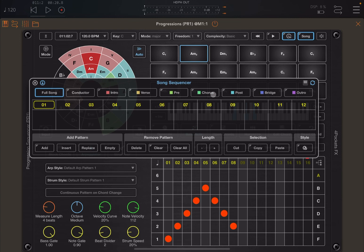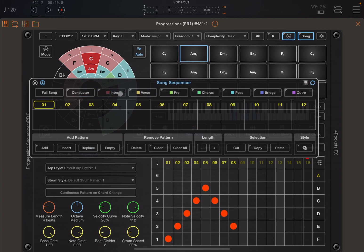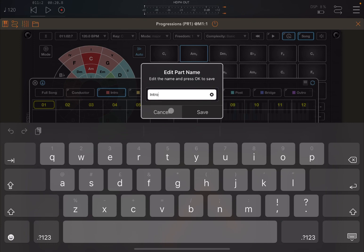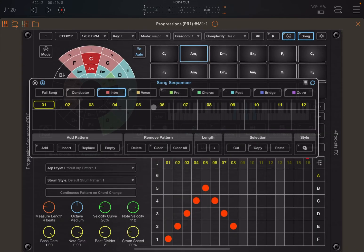Let's click clear all again and talk about these advanced options for the sequencer which allows you to build your song. You have full song here, you have conductor, and then different categories: intro, verse, etc. If you click and hold on one of them you can change also the name, for example from intro to something like initial, whatever you prefer.